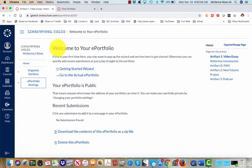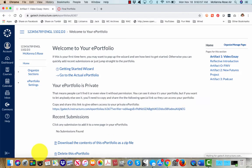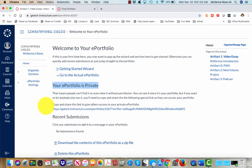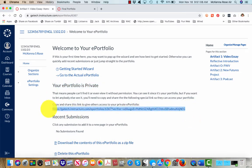You might have to reload the page. Okay, so now my portfolio is private. To give access, you want to copy and share this private link that got generated.